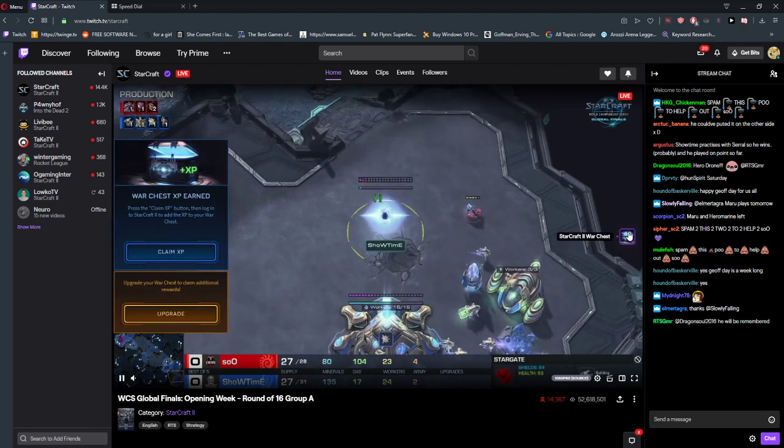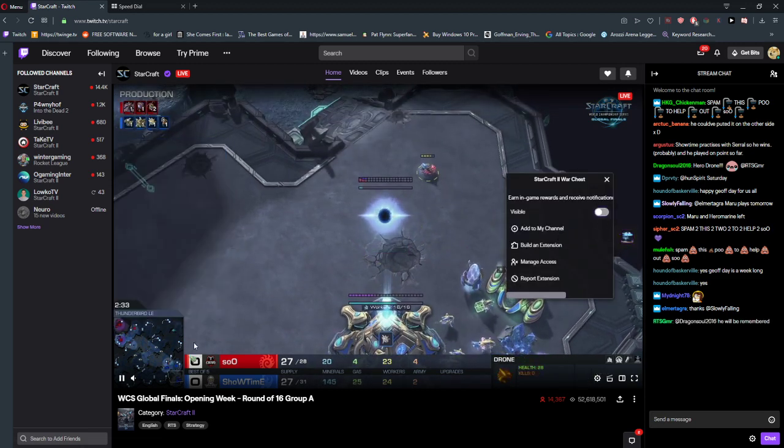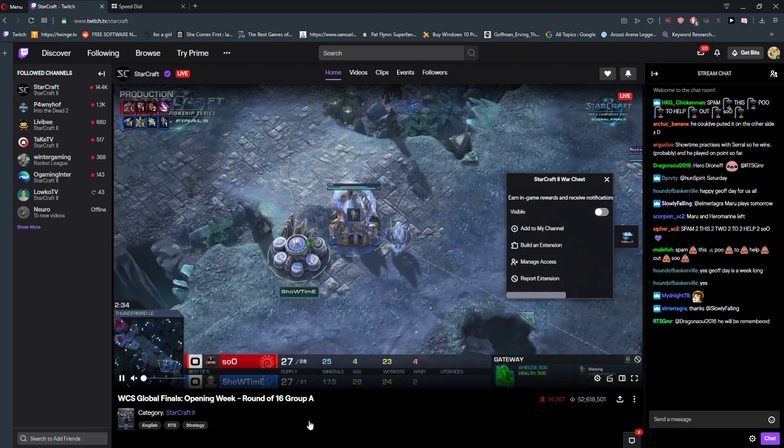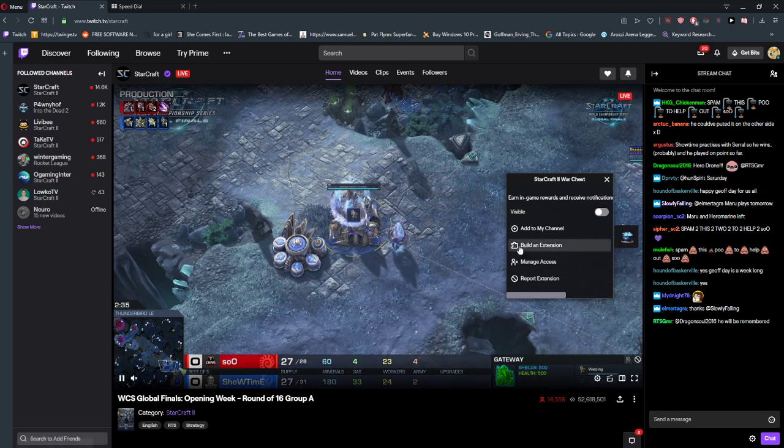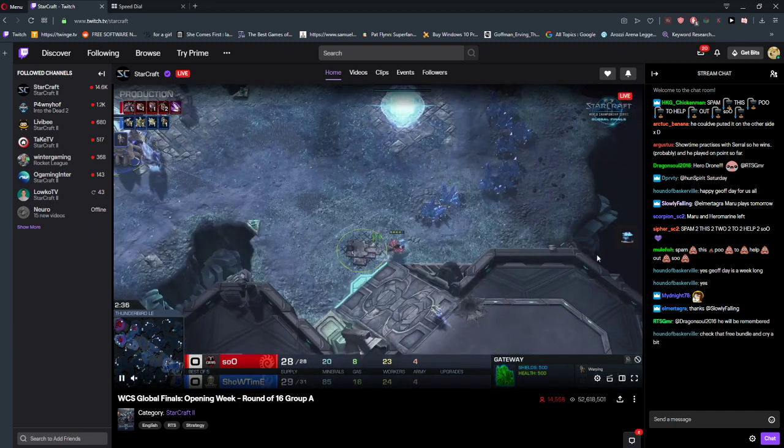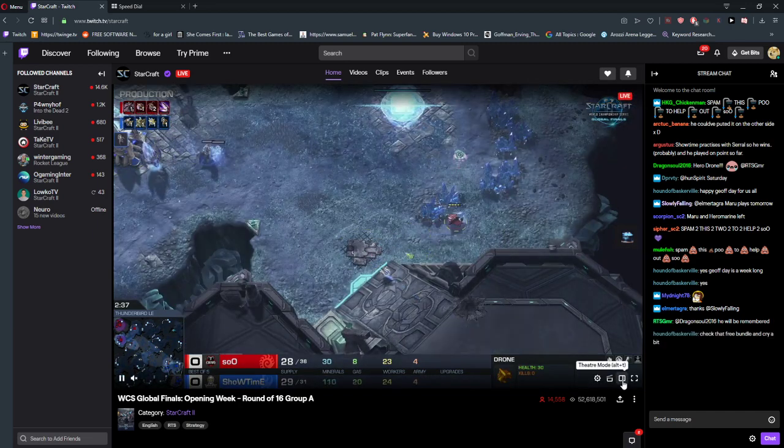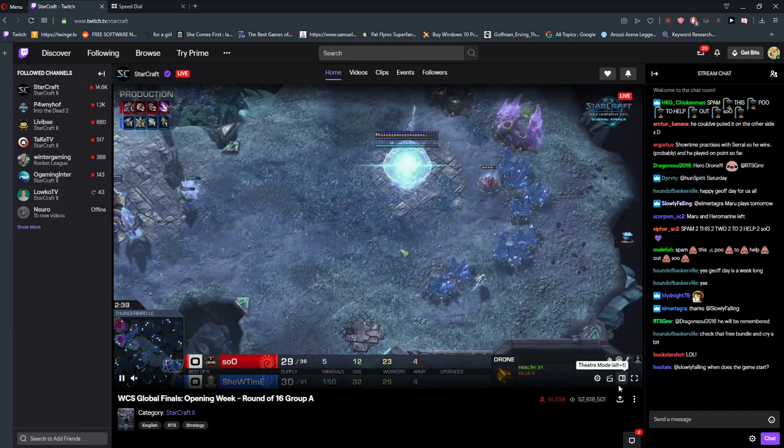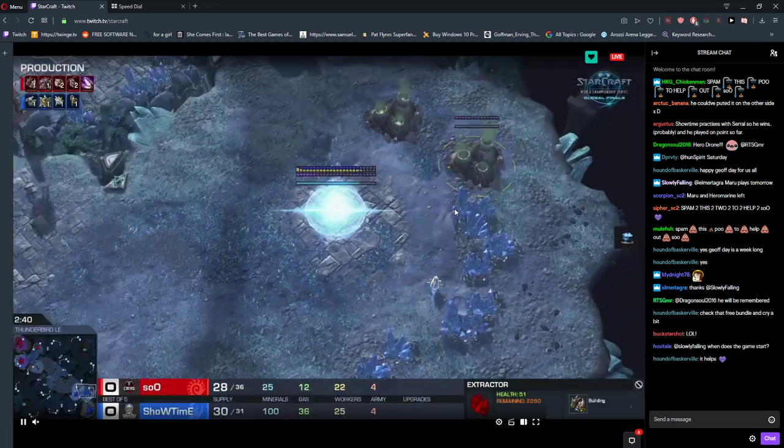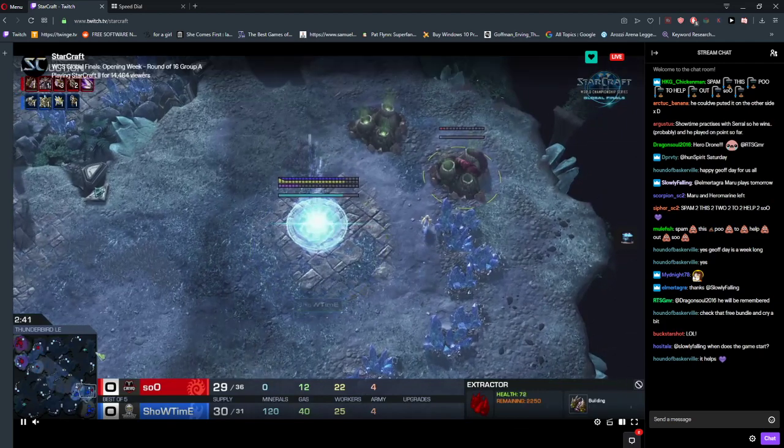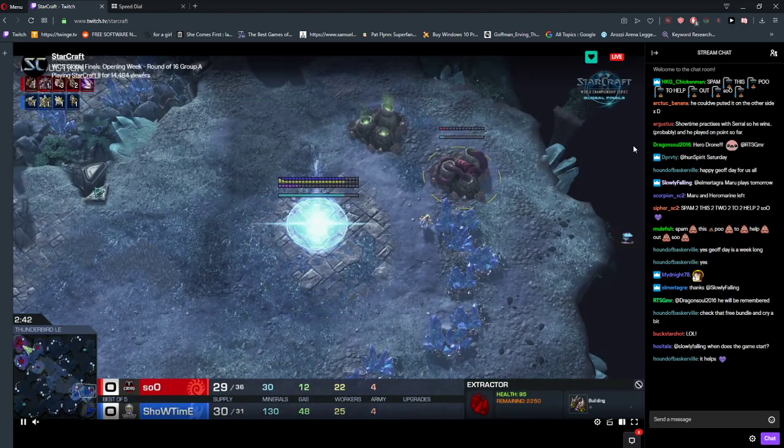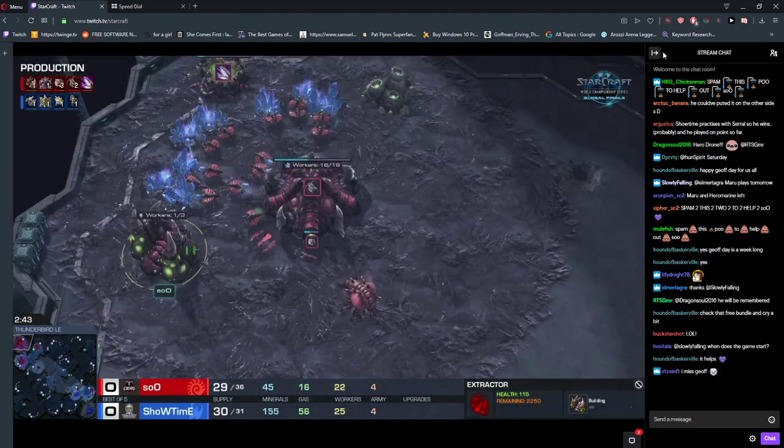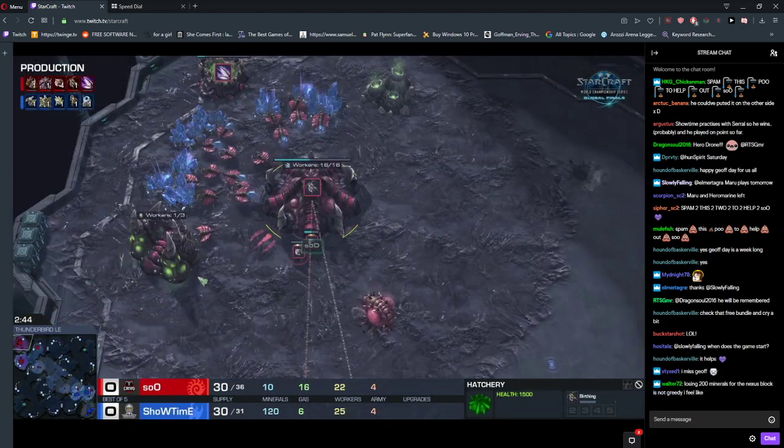The first thing you need to do is click here on theater mode, or press Alt+T. When you click it, next to the stream chat you will have a button here - this arrow.